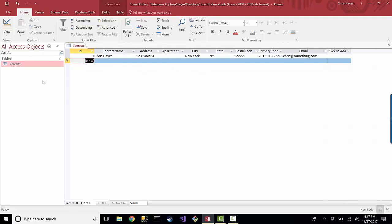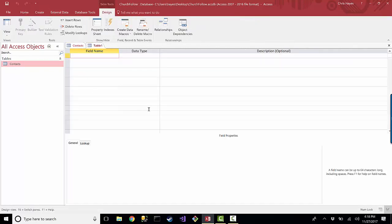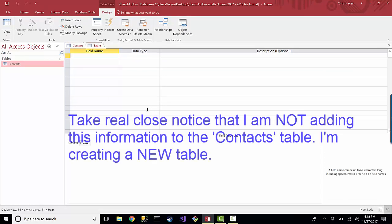So the next thing I think I'm going to want is maybe an attendance table. So I'll go back to create and I'll go back to design, and in this attendance table...